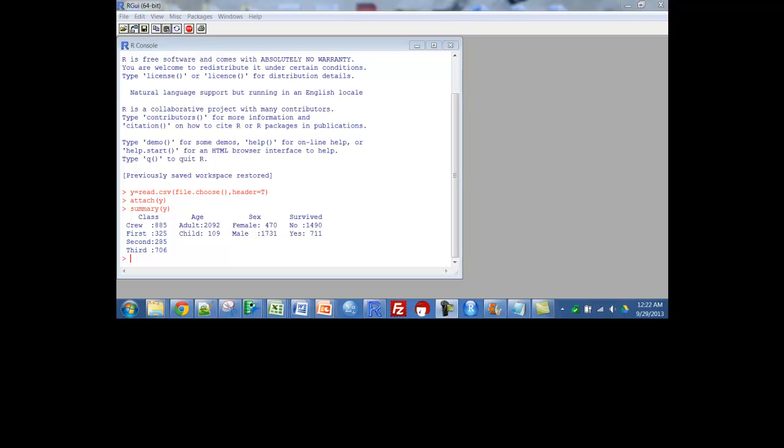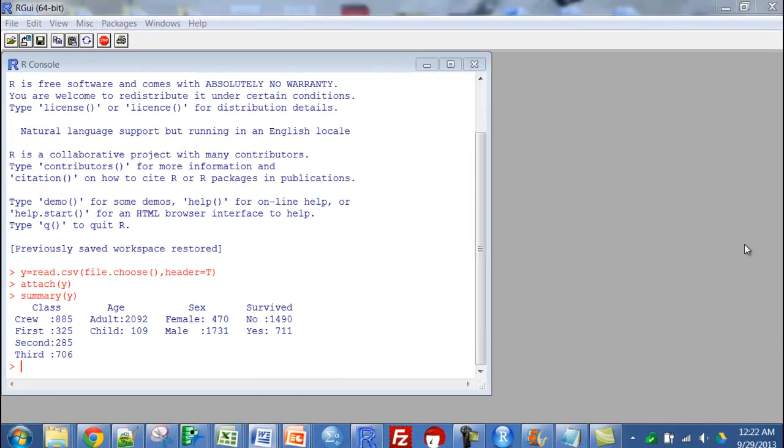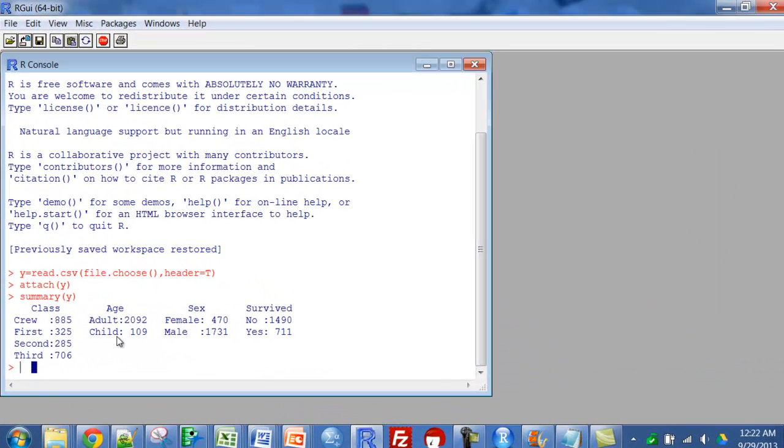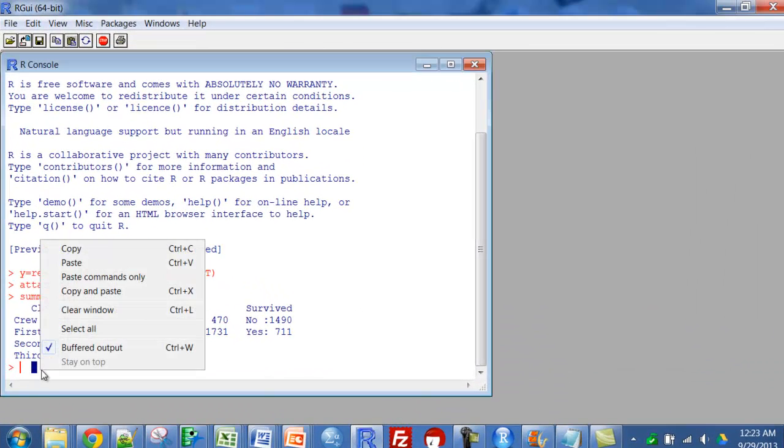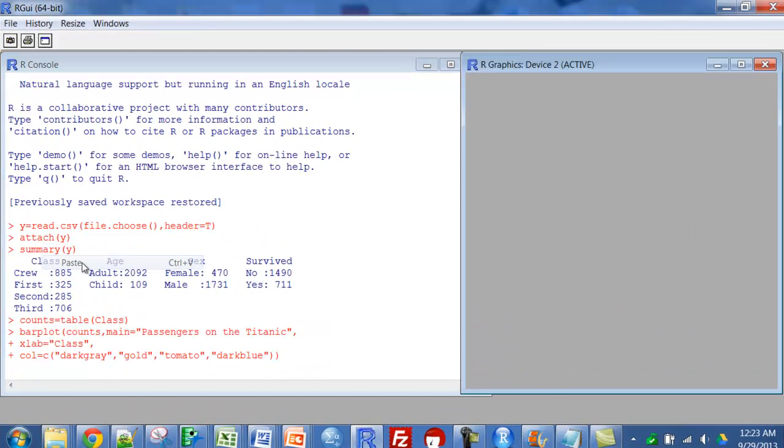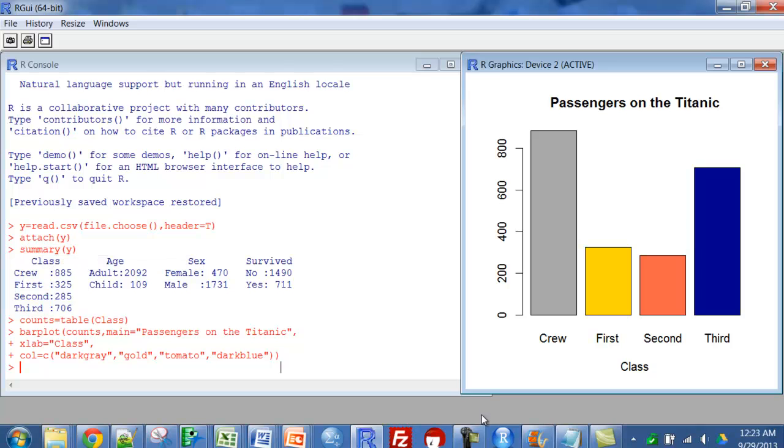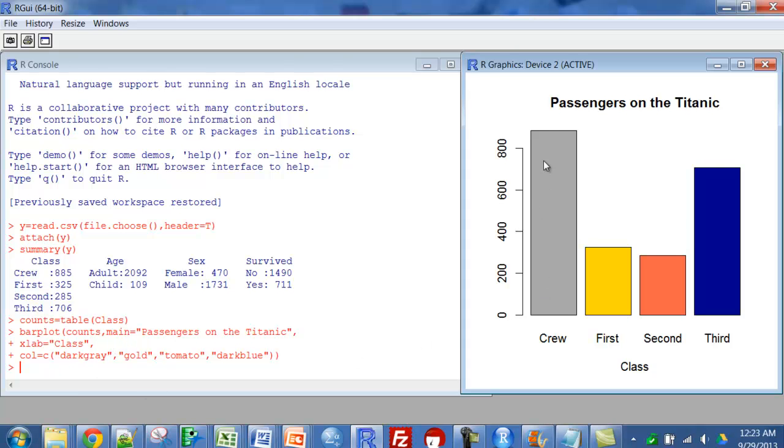The first thing I'm going to do is paste in some code for a simple bar chart. You can see I said counts equals table class, so I'm taking the variable class. The counts are a table of class - it just puts the numbers into a frequency distribution. Then a bar plot of those counts, and I just put in the title and the labels. That's what I came up with. I preferred if I could have found some way to get these in order.